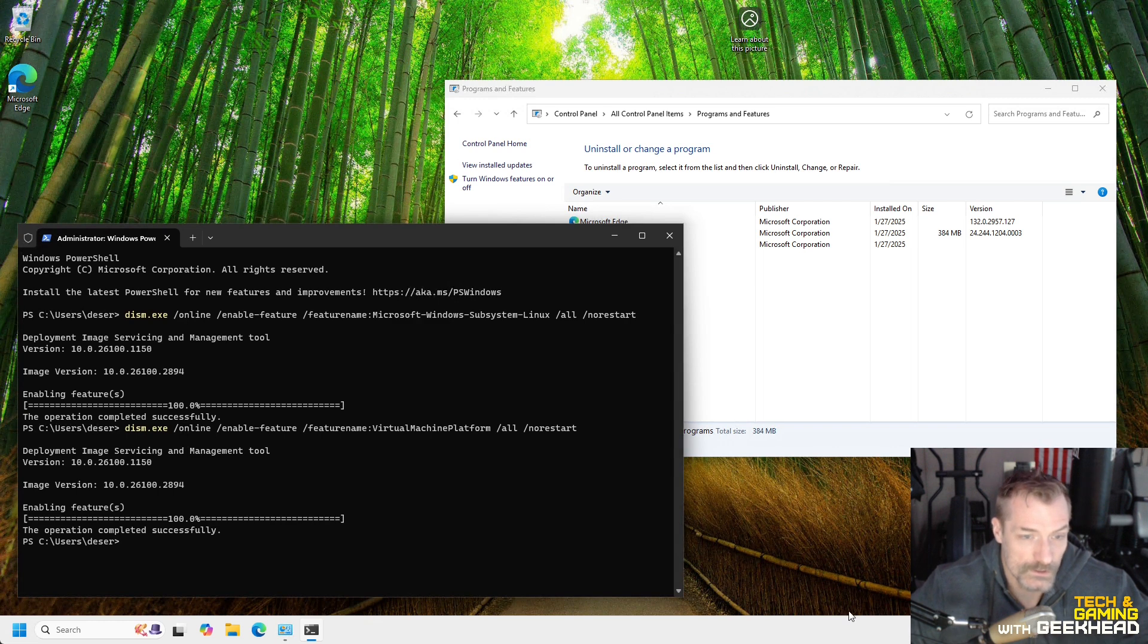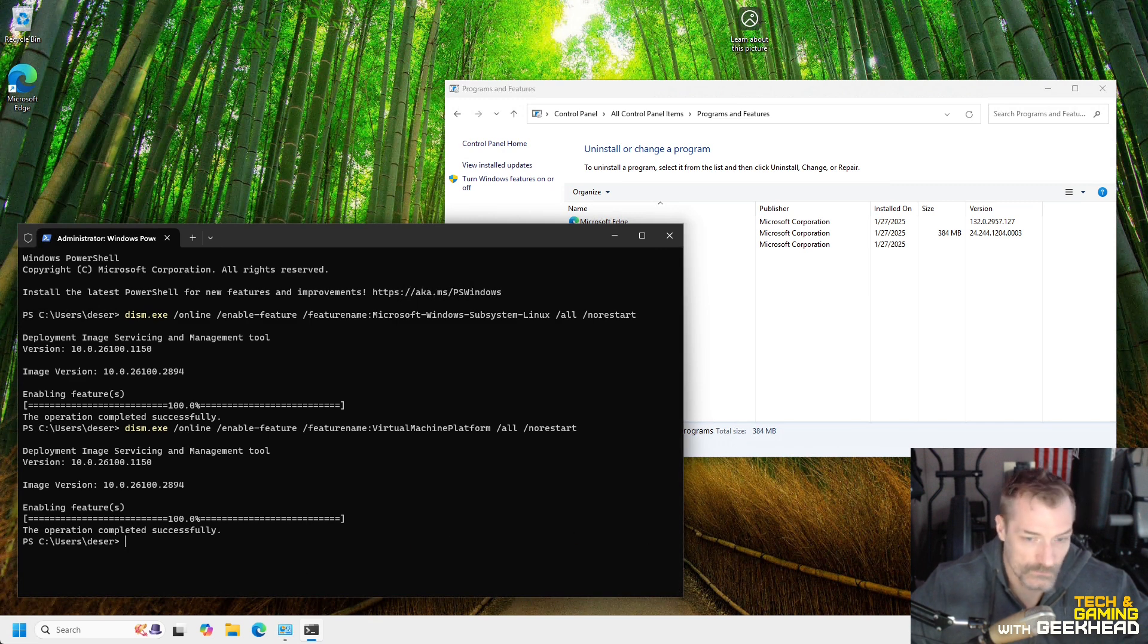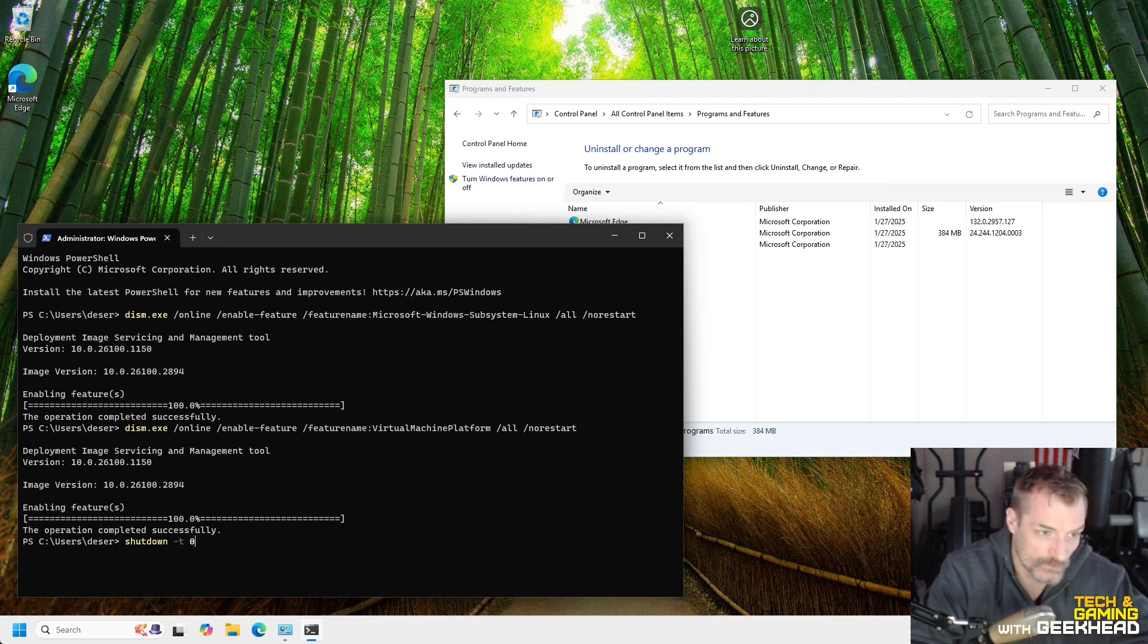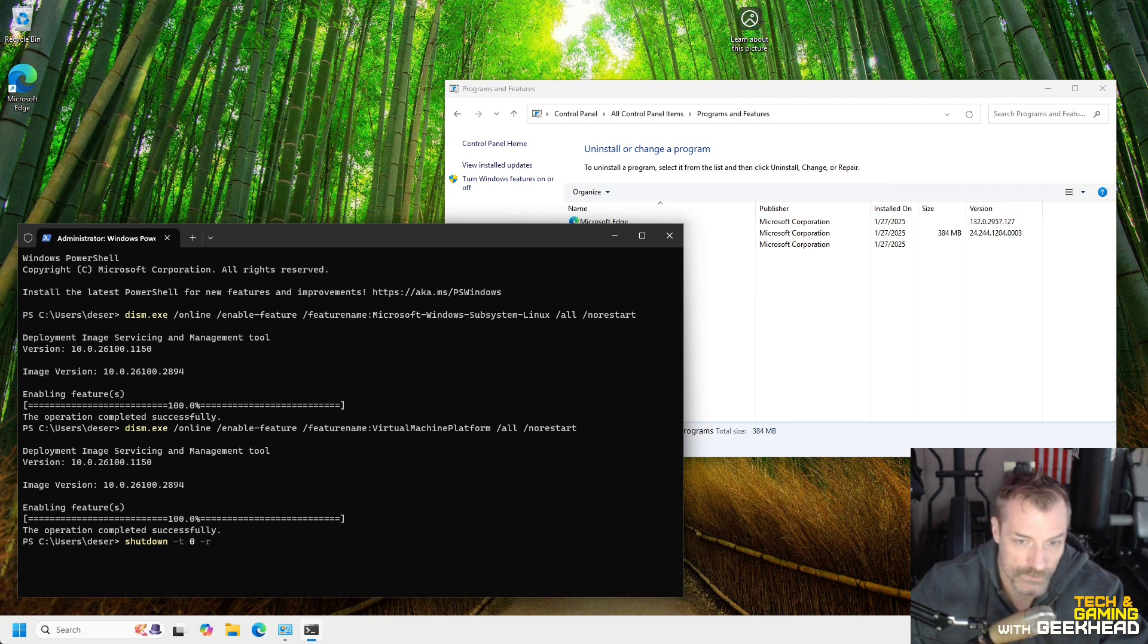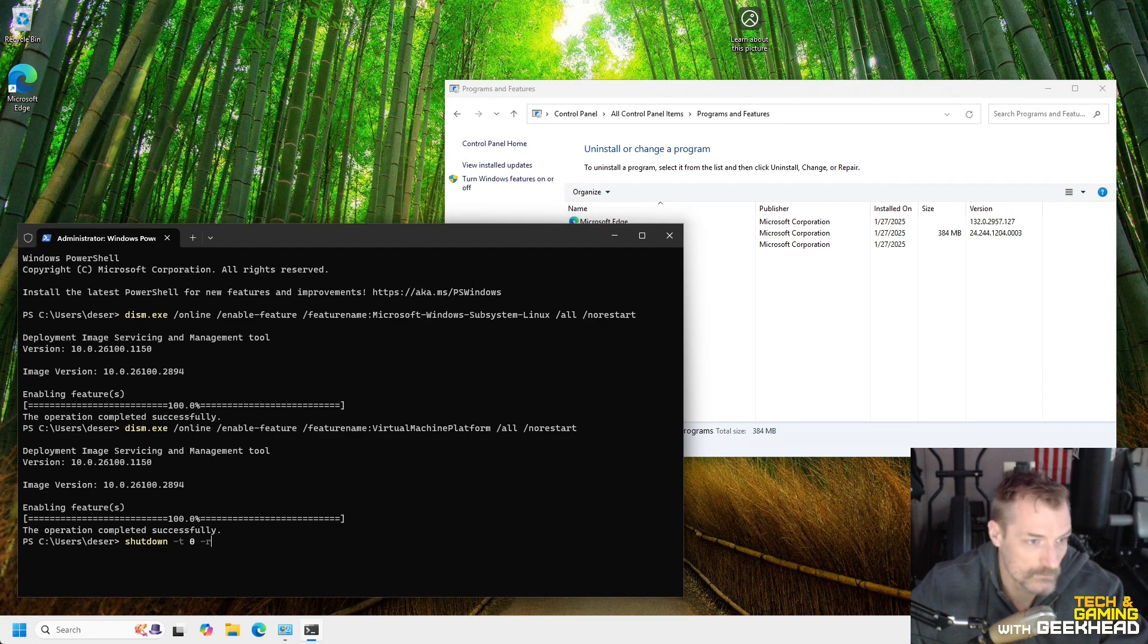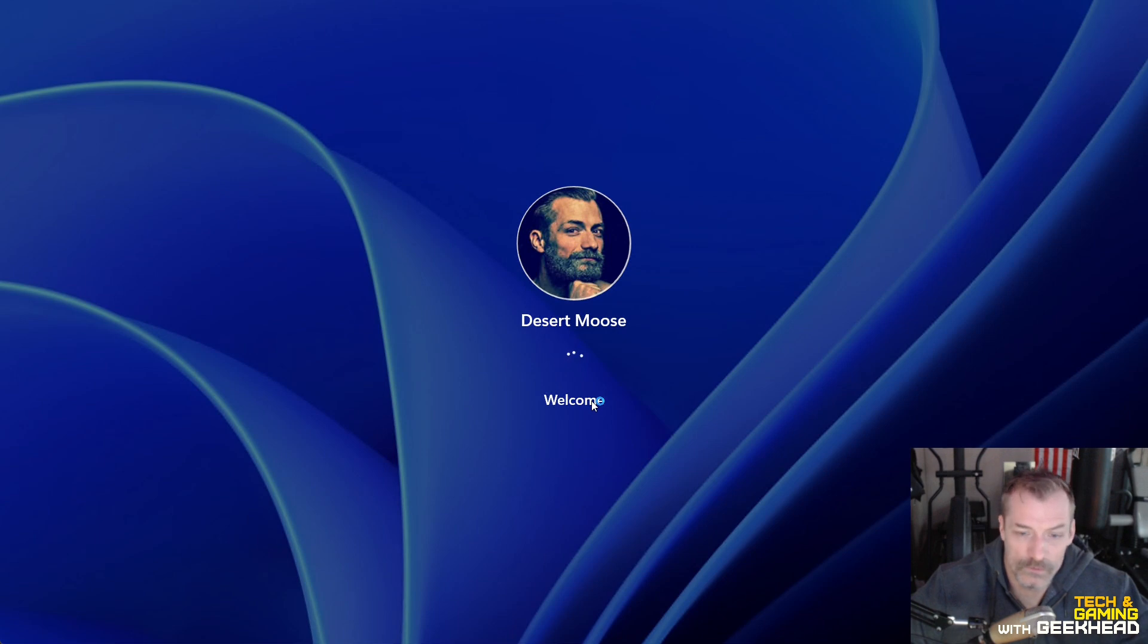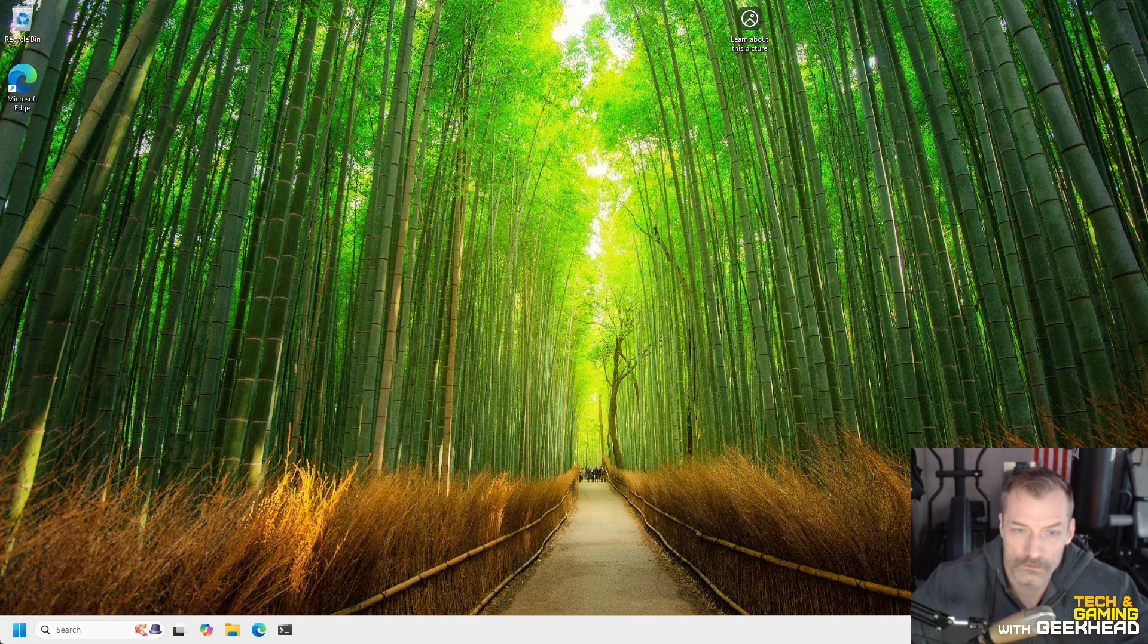All right. So the next thing we need to do is reboot the system. And then when we come back, we should be able to resume some of the WSL commands. So I'm going to go ahead and do that. We'll say shutdown dash T zero times zero. So shutdown now and dash R is going to be restart. And so that will immediately shut down the system and put it in restart.